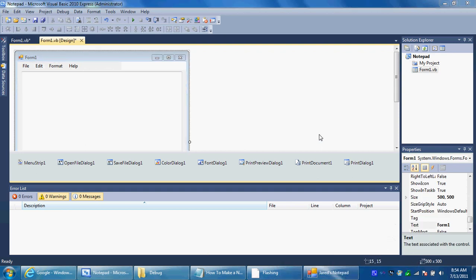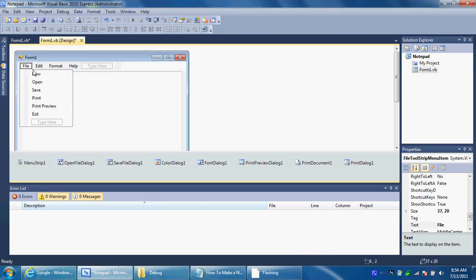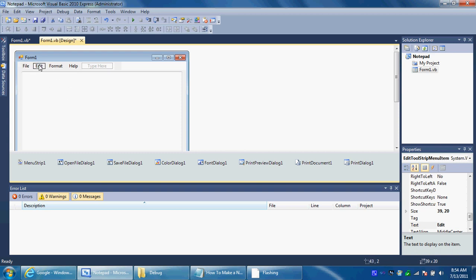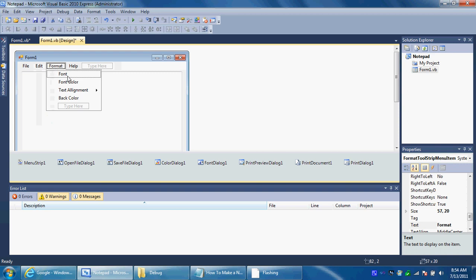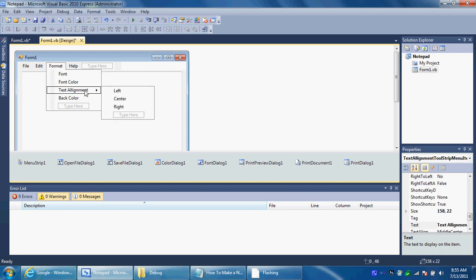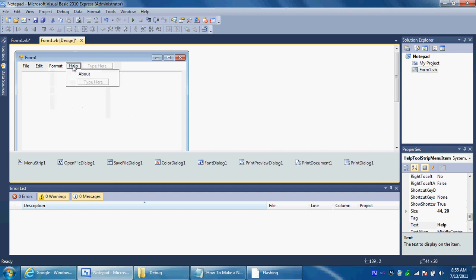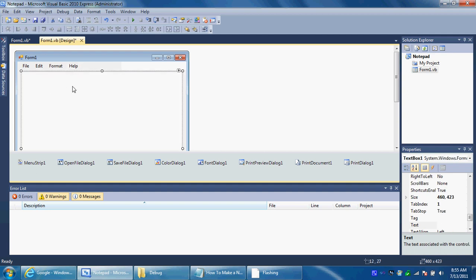Alright I'm back. So I just want to let you know that I added, you already saw me do all this. But in the edit menu I added select all and find. And in the format there should be font, font color, text alignment, and back color. And there should be a sub menu in text alignment called left, center, and right. So basically how you align the text where you want on the text box. And in help you add about. Now we're going to add the code.